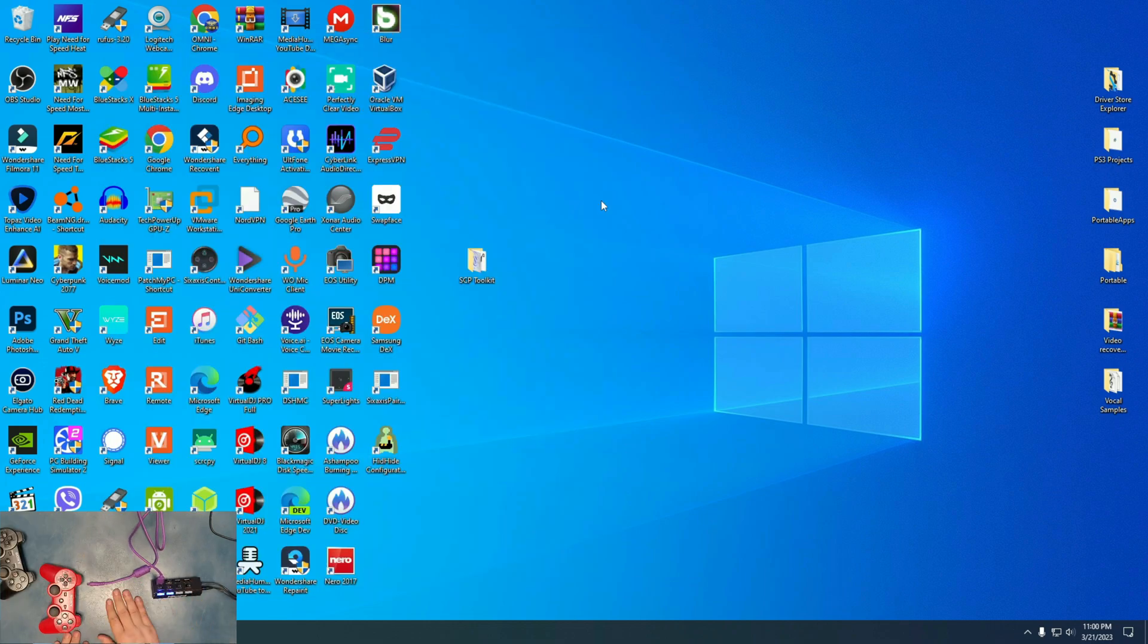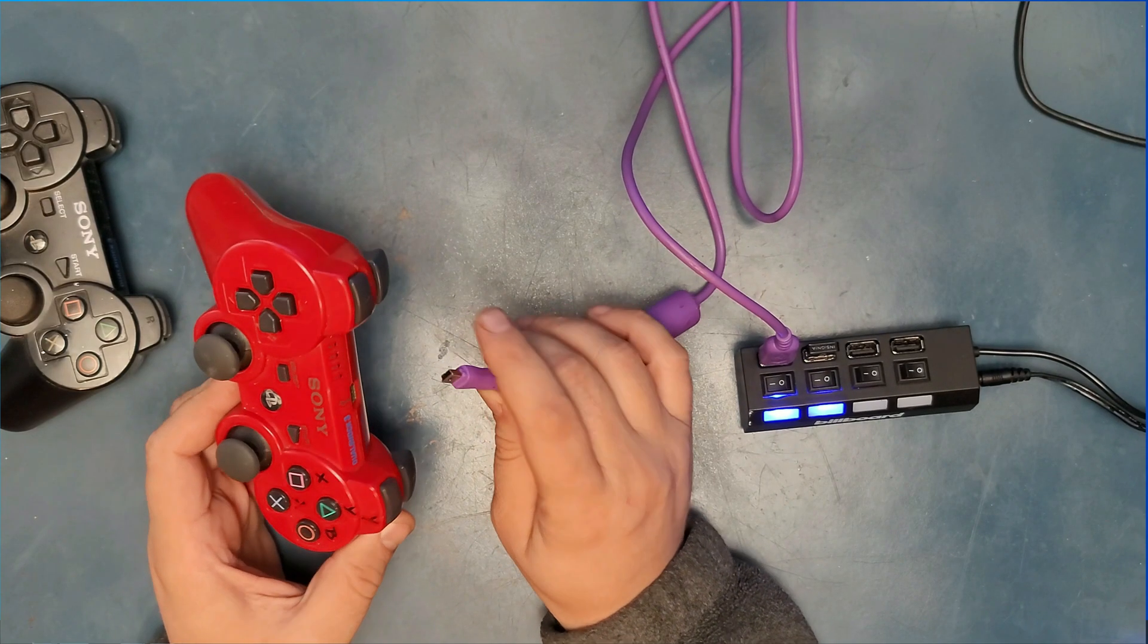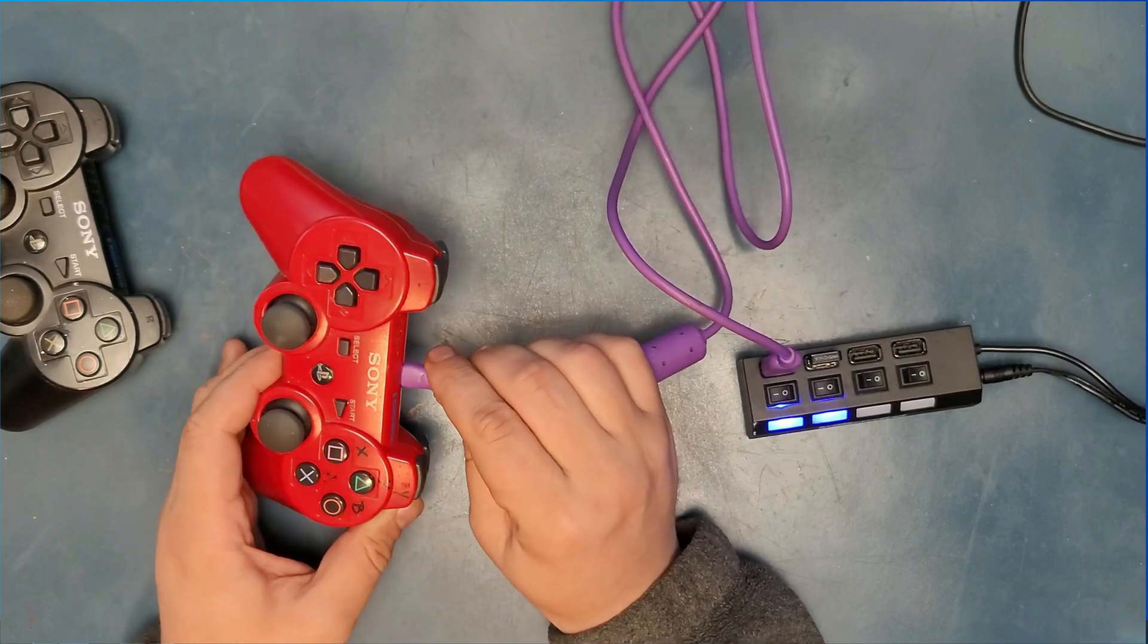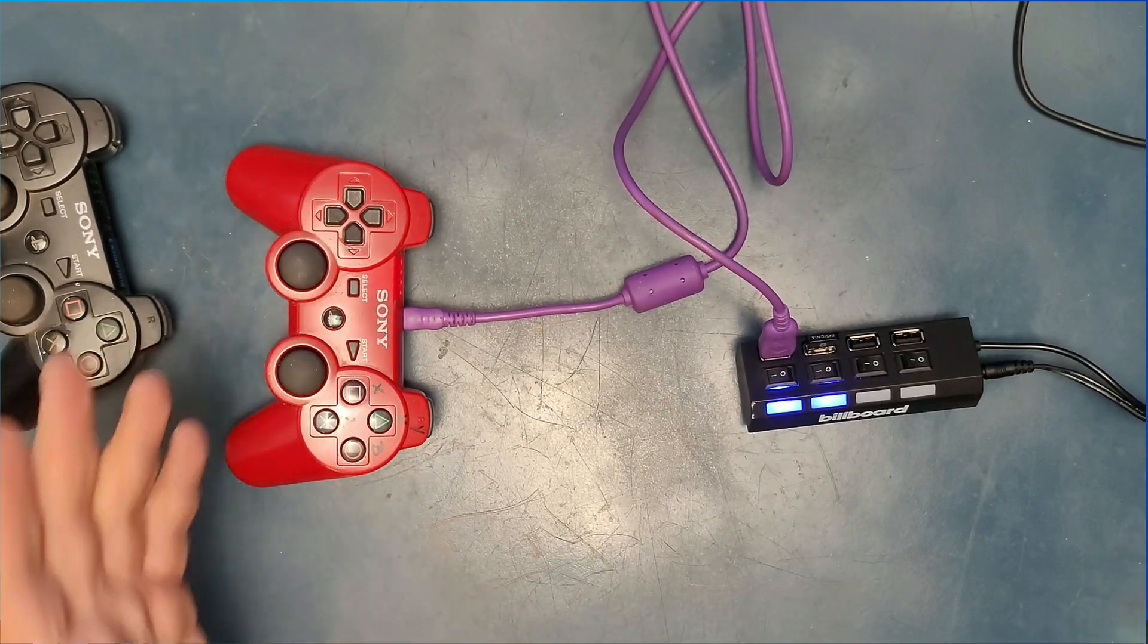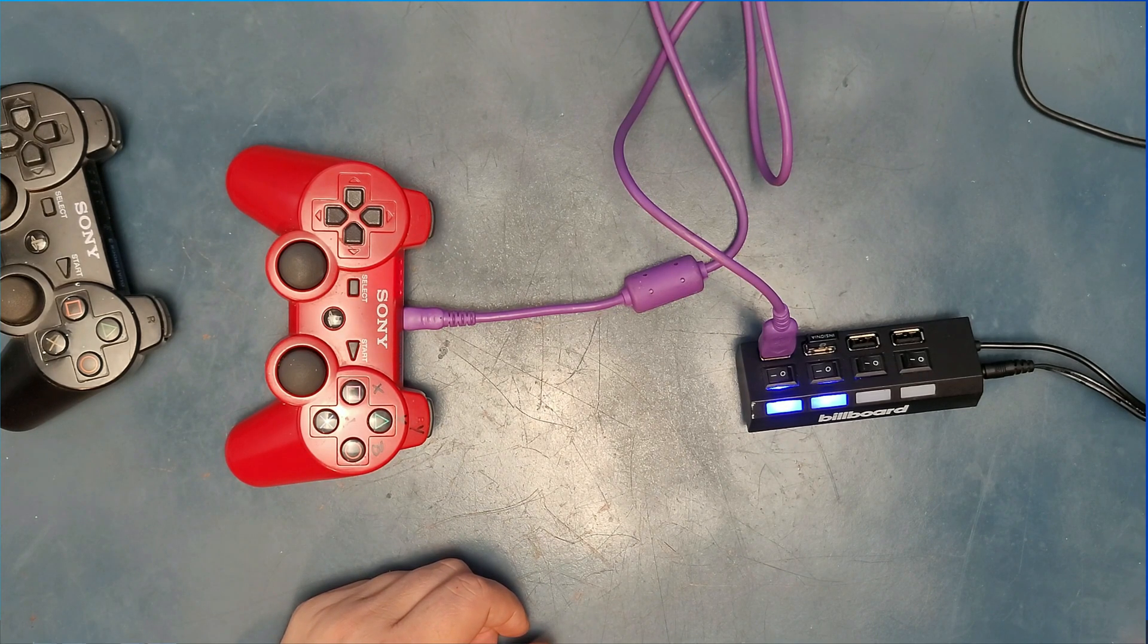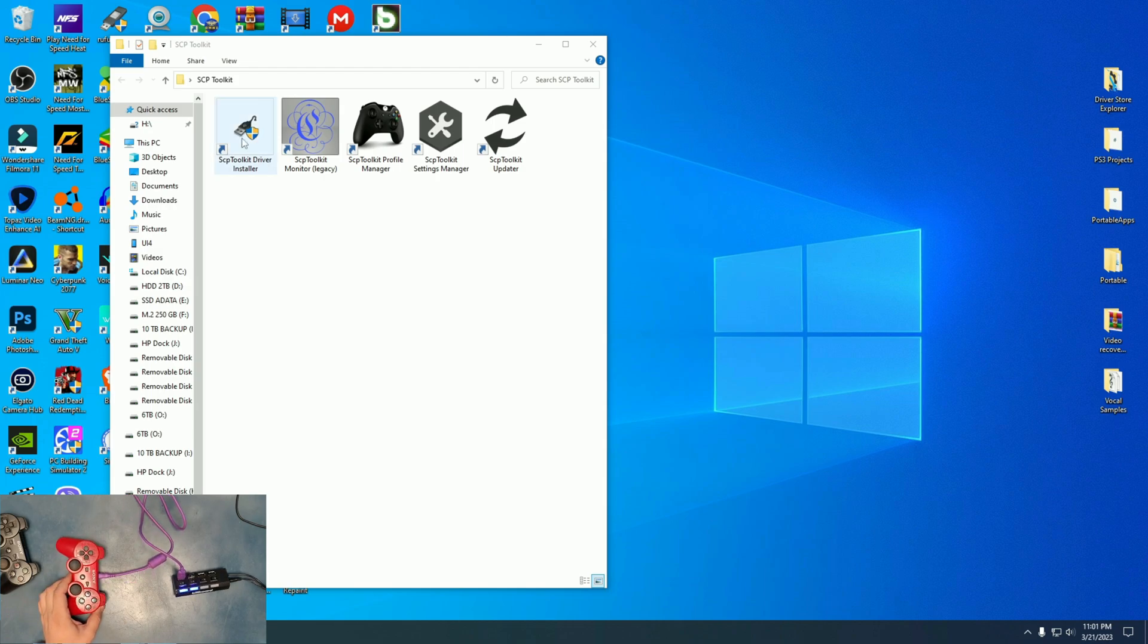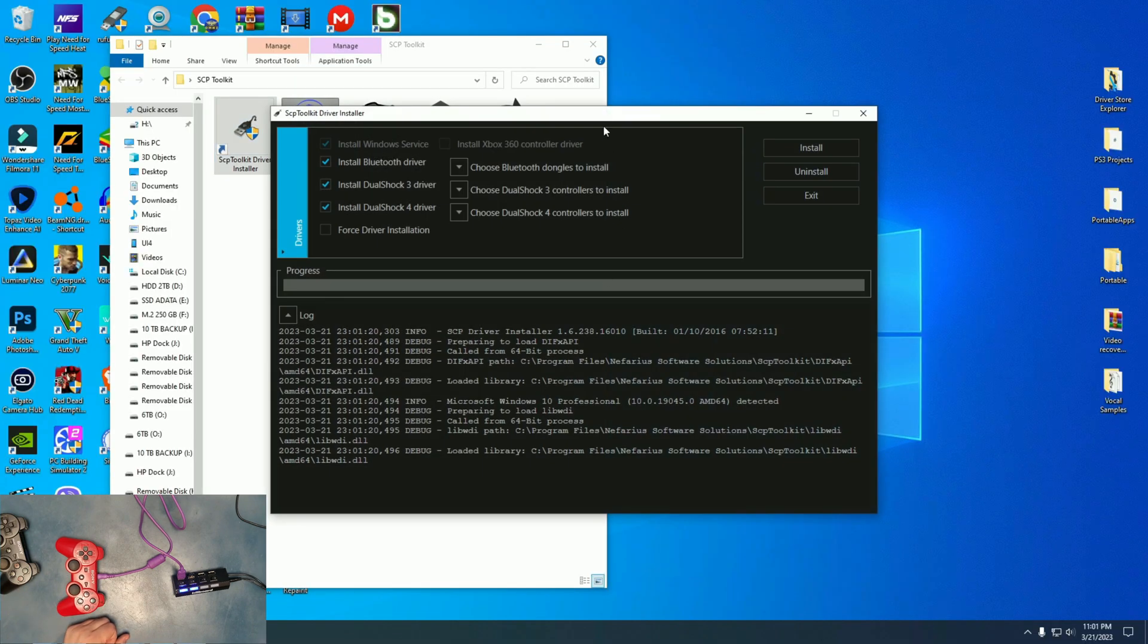Now, before we go anywhere, just be familiar with where we put them in the folder. Now, we're going to insert our PlayStation 3 controller. Just plug it in and you will hear the click on the Windows side and the lights will start blinking like usual. And here, now we have to go to driver installer. Hit yes when prompted and wait for it to pop on the screen.